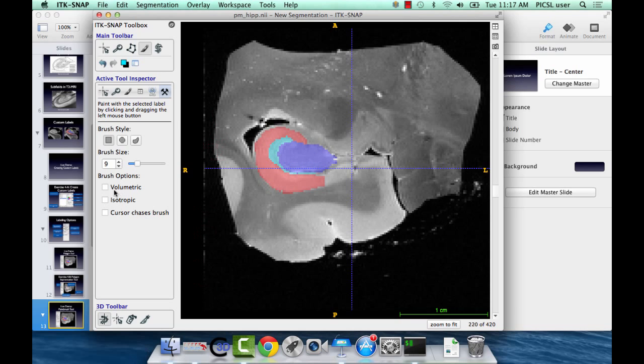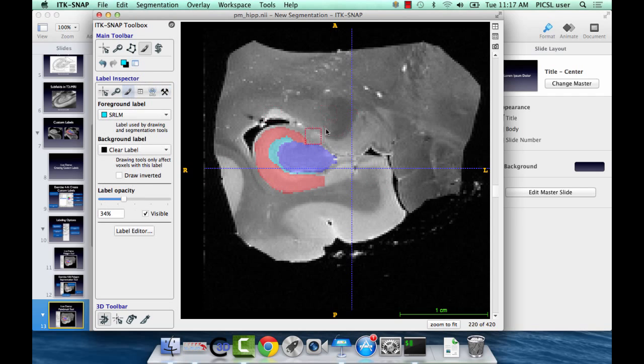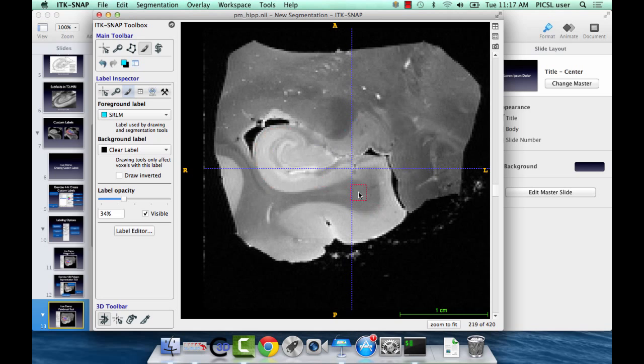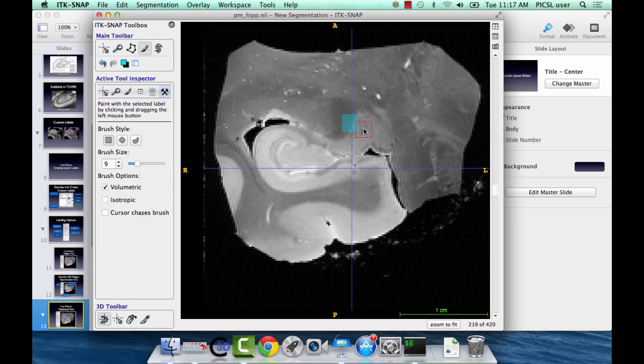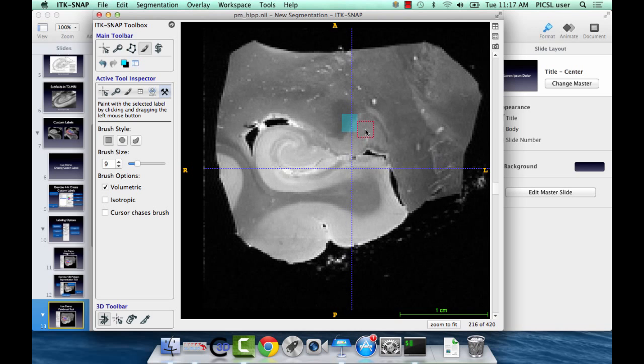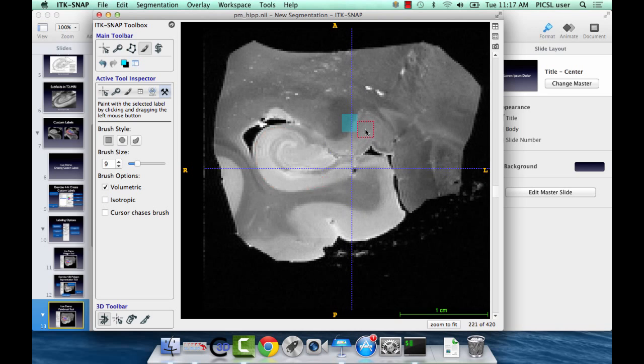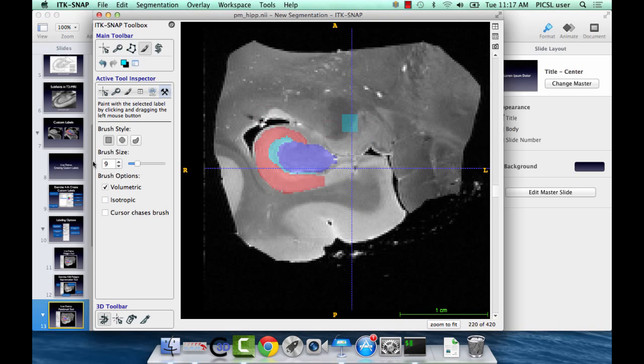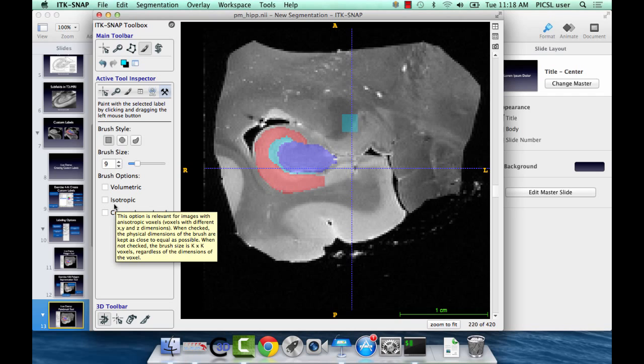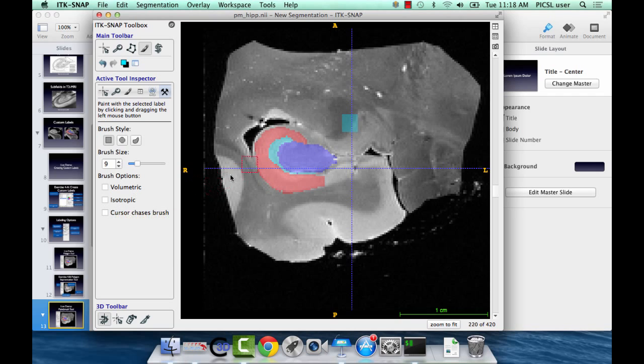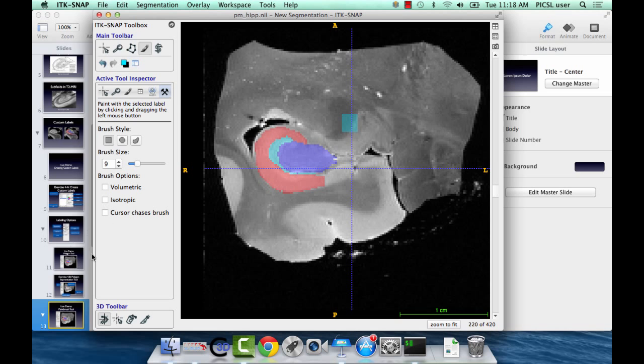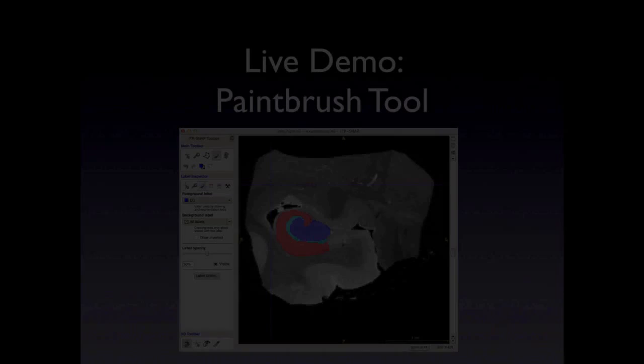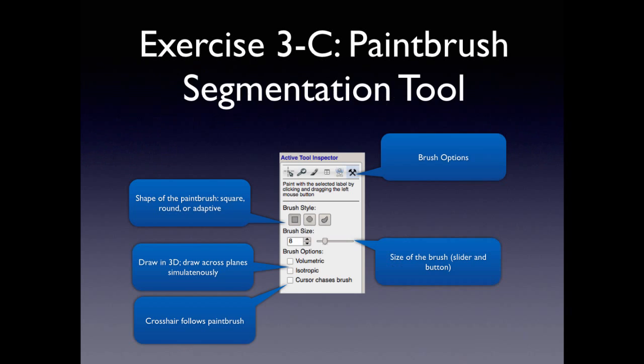And it can also draw in three dimensions with the volumetric option. So, it will affect multiple slices at once. Then it will appear in multiple slices at once. And it will be the brush size. It will be isotropic. And these are the options. This is when you have anisotropic images. It will still apply the brush in an isotropic fashion. So, it's very similar to the Polygon tool. It's just for fine tuning the segmentations. So, I think I'll just let you play with that and do the next exercise.